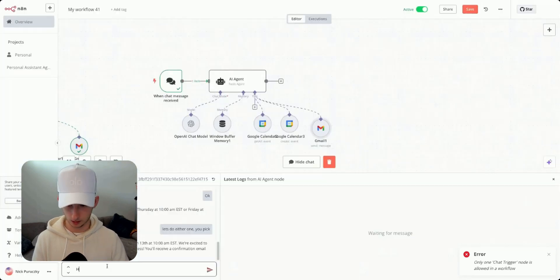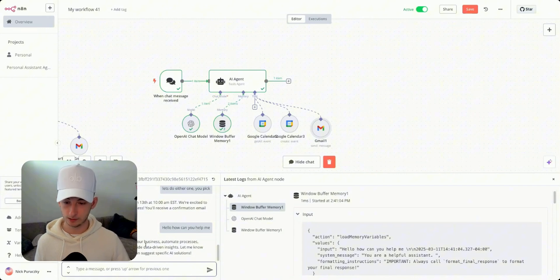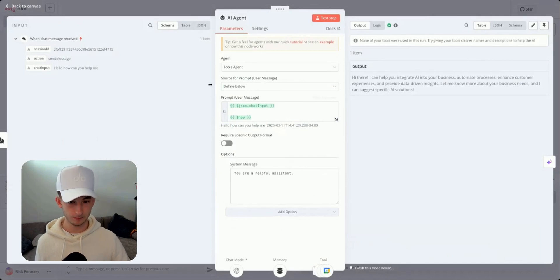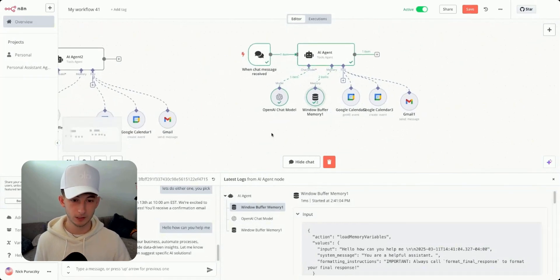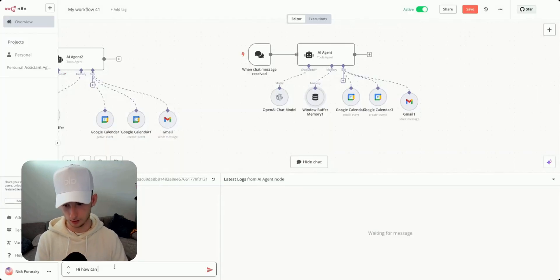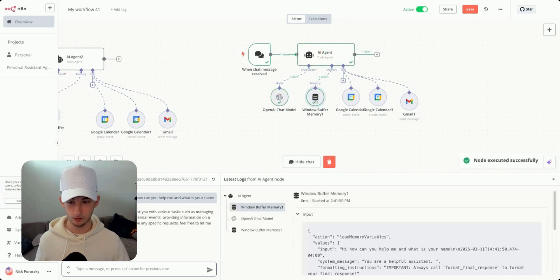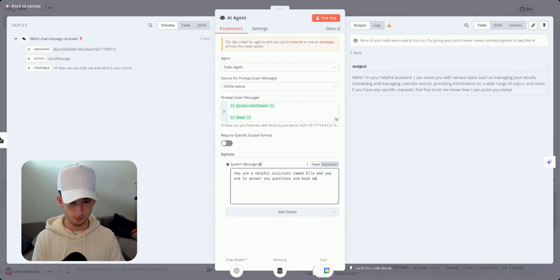Let's do some testing. I say 'Hello, how can you help me?' — this isn't going to do much because all we said is 'you are a helpful assistant.' But it responds with AI integration info because this is the same message ID, so the memory from previous conversations is carrying over. If I restart with a new session and ask again, it responds as a generic 'helpful email assistant.' We need to give it a proper prompt.